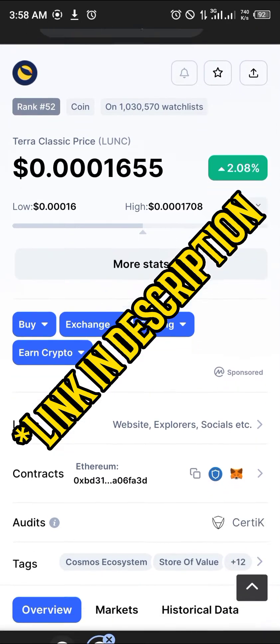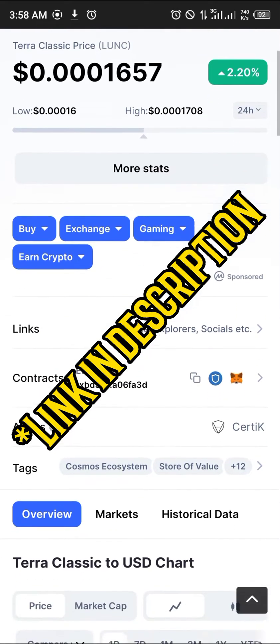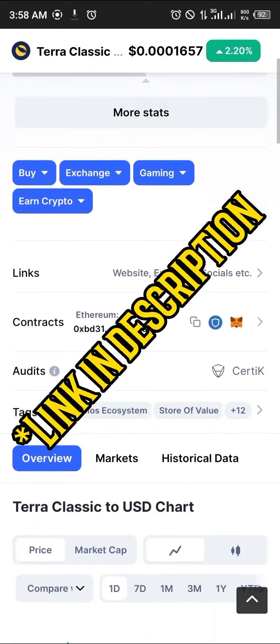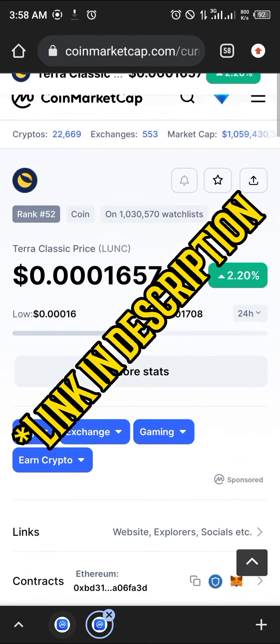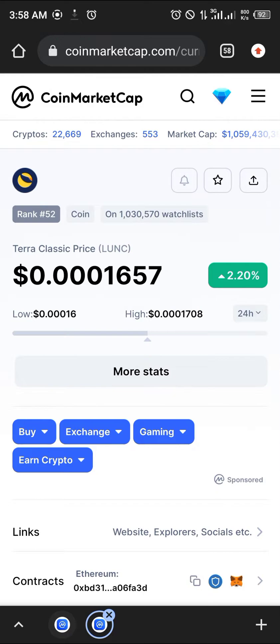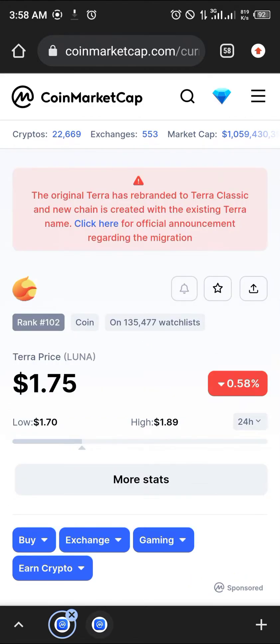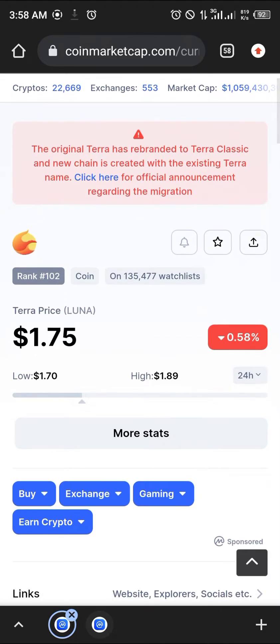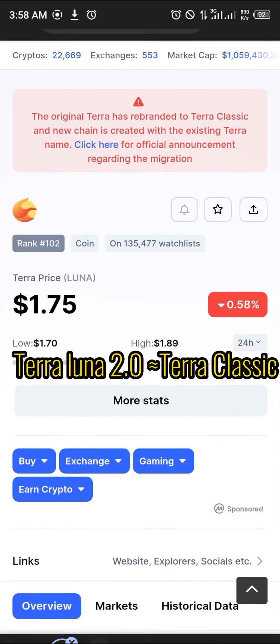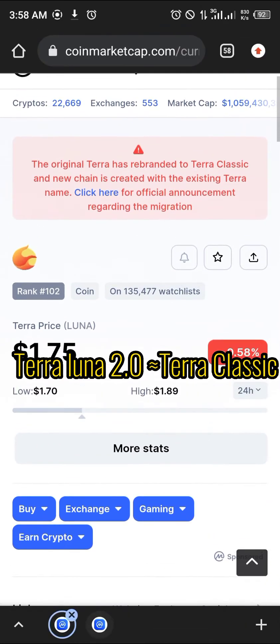The link to this site would be in the description of the video. As you can see here, we're looking at Terra Classic. This was the old Terra Luna which has been now rebranded to Terra Classic.